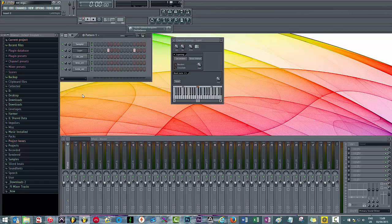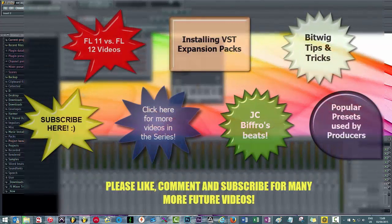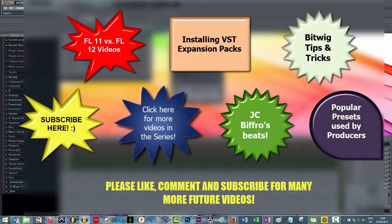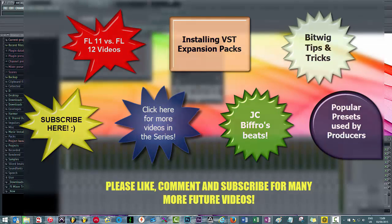But yeah, hiding your tracks, layering your tracks—just another small tip to hopefully help you guys with your FL Studio journey. As usual, please like, comment, subscribe, and please check out my channel for other videos in the series and videos on other topics including my own beats and popular presets that you can find in commercial songs. Peace.